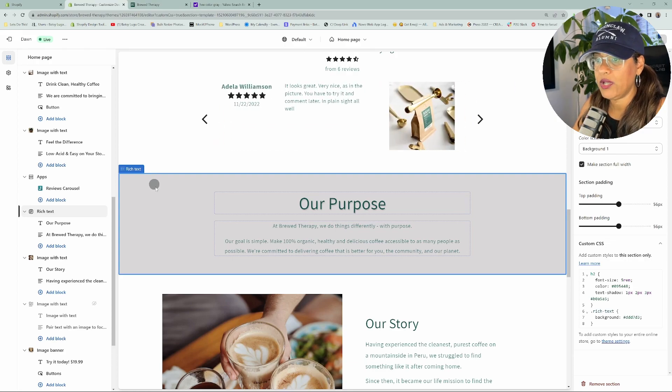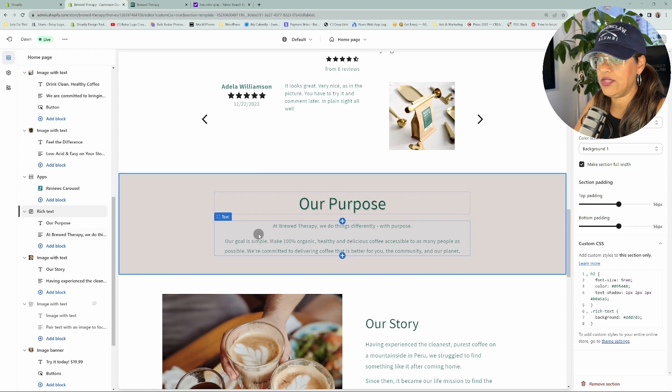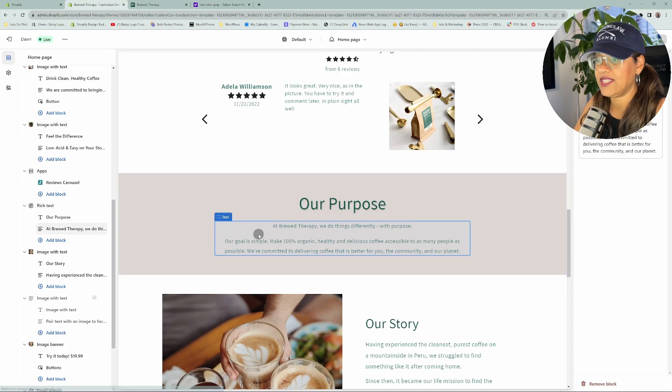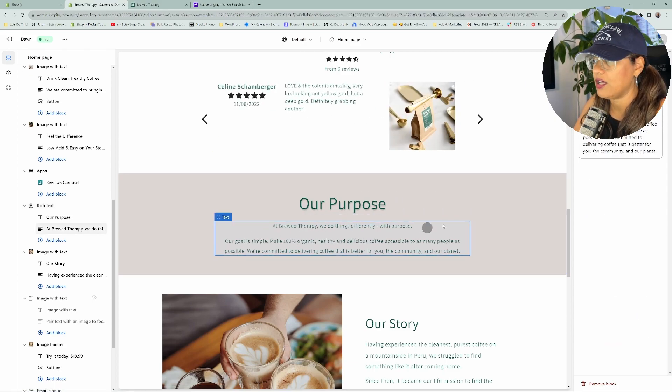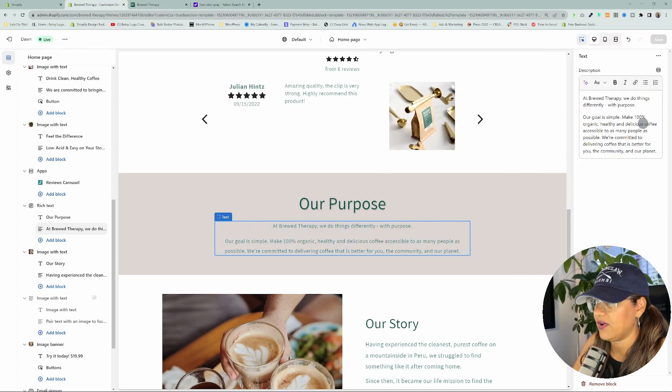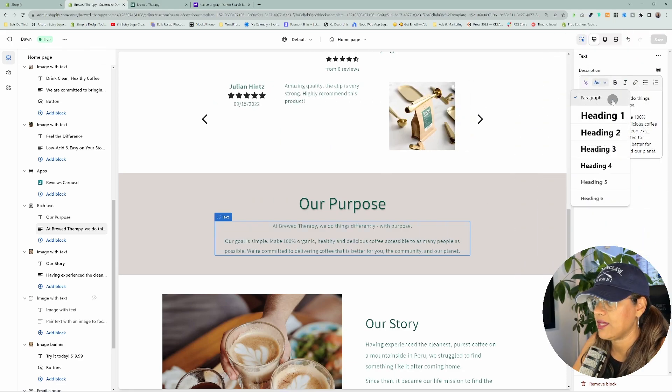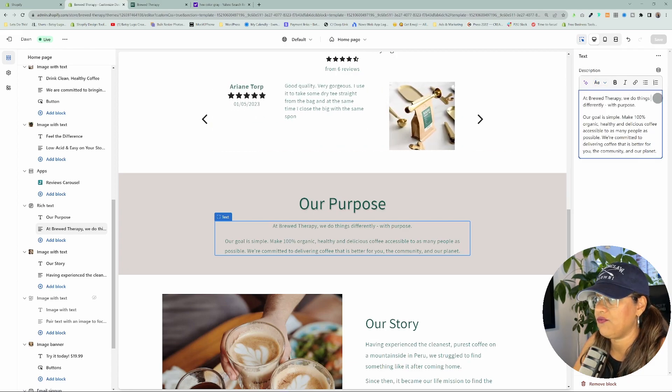So what we want to do is just change the text size to this section here. If you actually just click directly on the text, you'll see here that you can't increase the font size. You could just change it perhaps to make it a heading, but you can't change the font size.